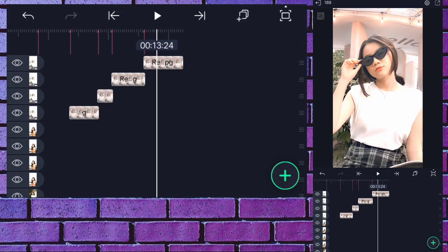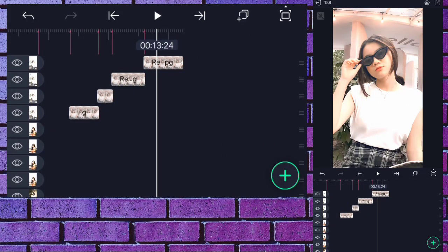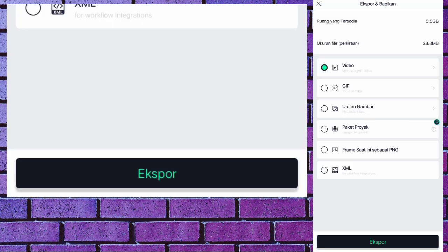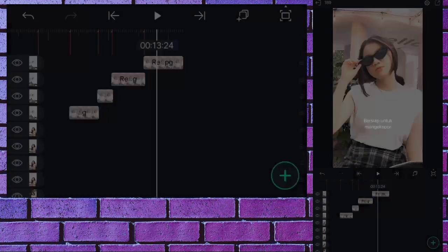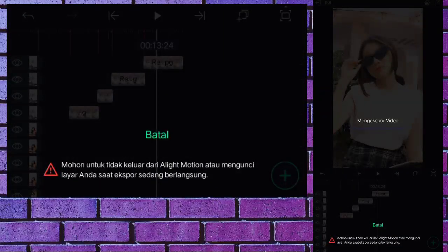Oke guys, jika kalian sudah sampai akhir video seperti ini, di sini kita ekspor ke galeri. Oke guys, segitu aja tutorialnya, sampai ketemu di video selanjutnya dan see you next time, bye bye.